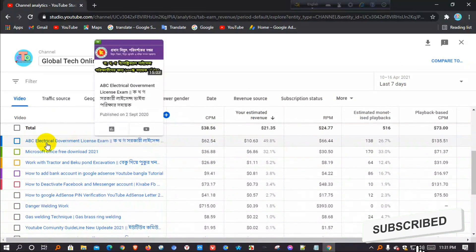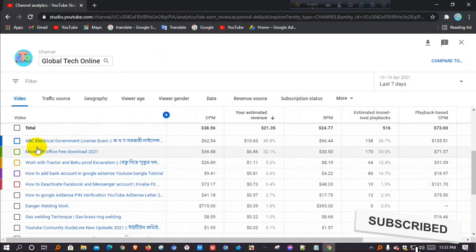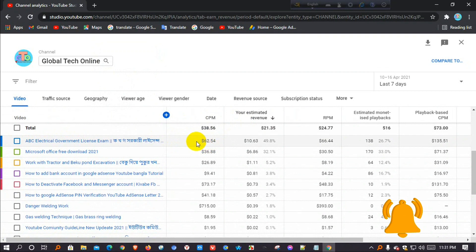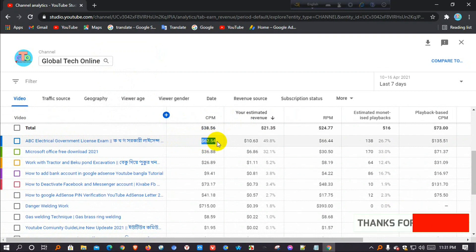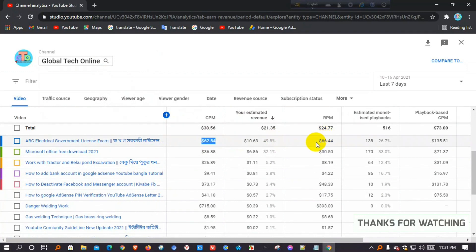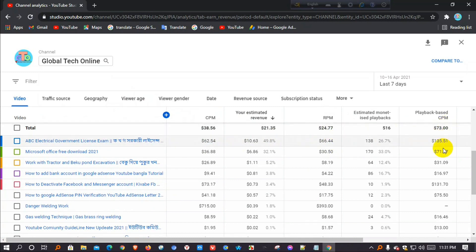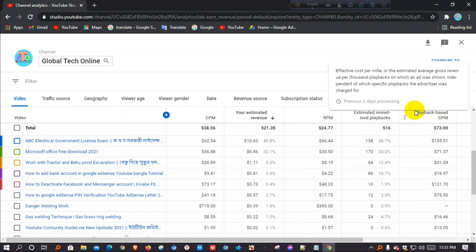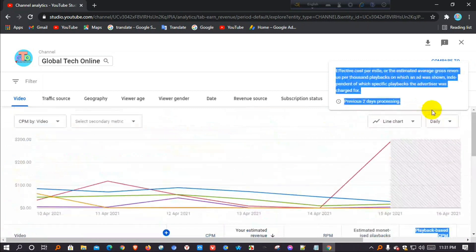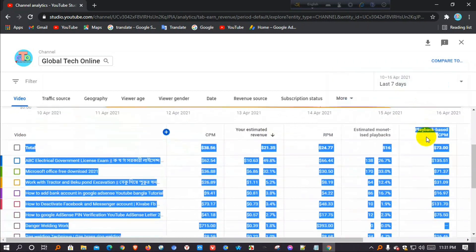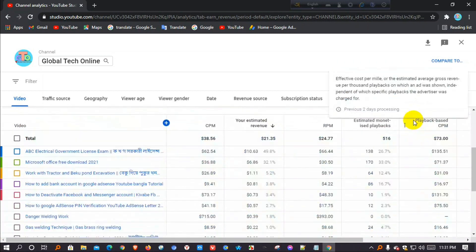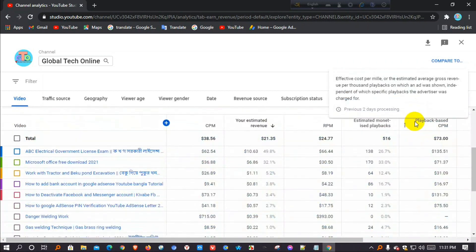My video title, ABC Electric Government License Exam. My CPM in this video, $0.6254, and this video RPM, $0.6644. In this video, playback best CPM, $1.3551.